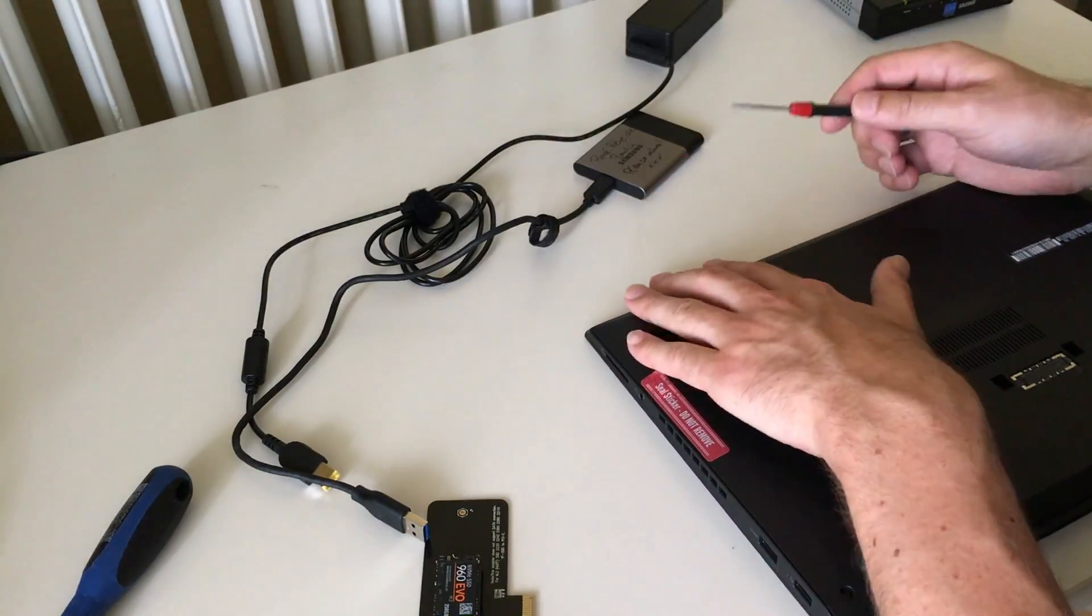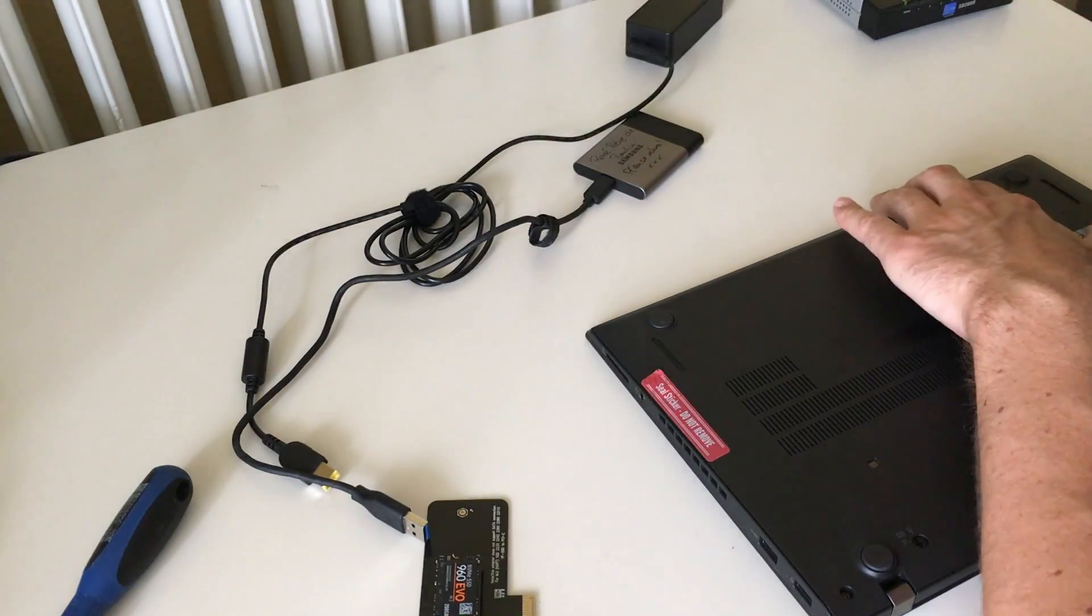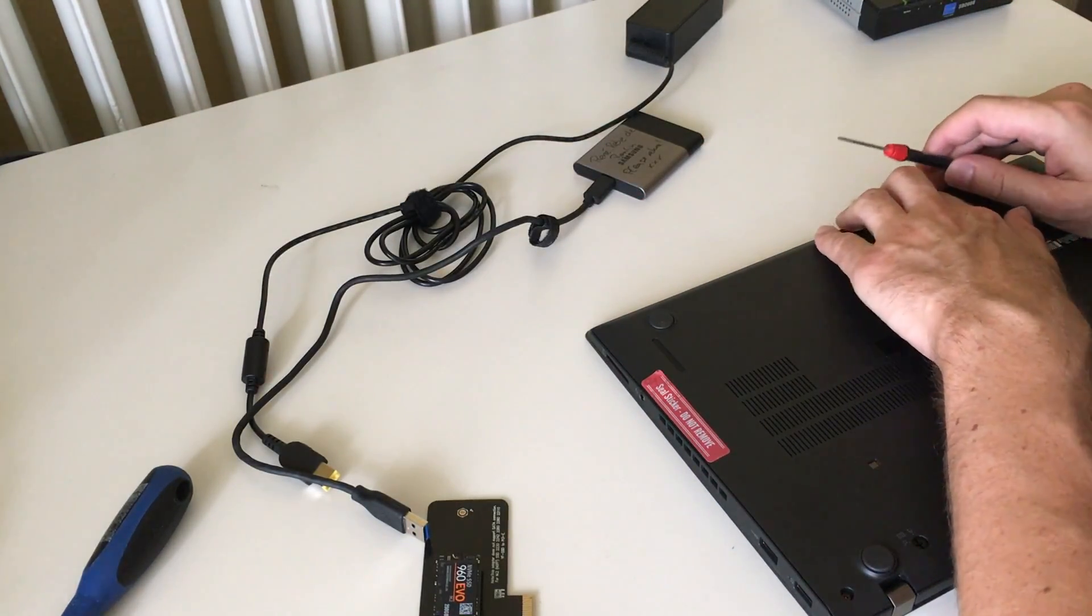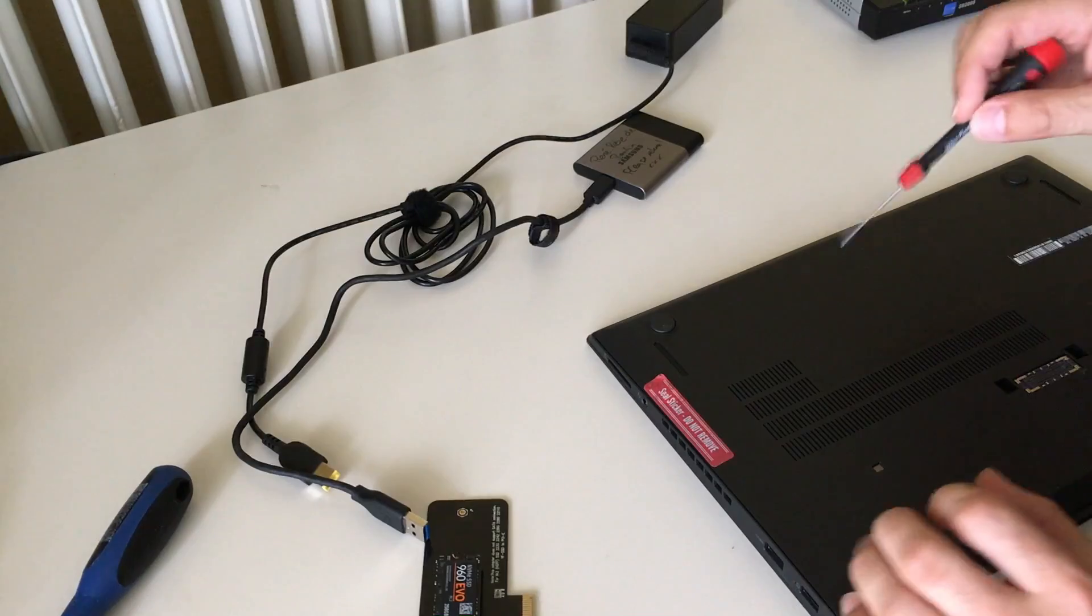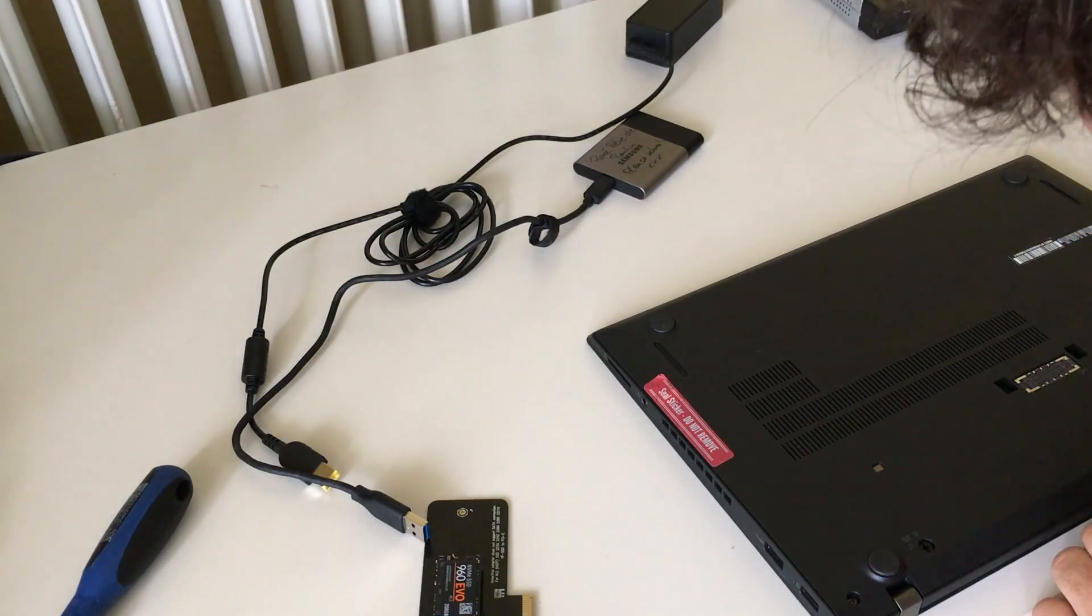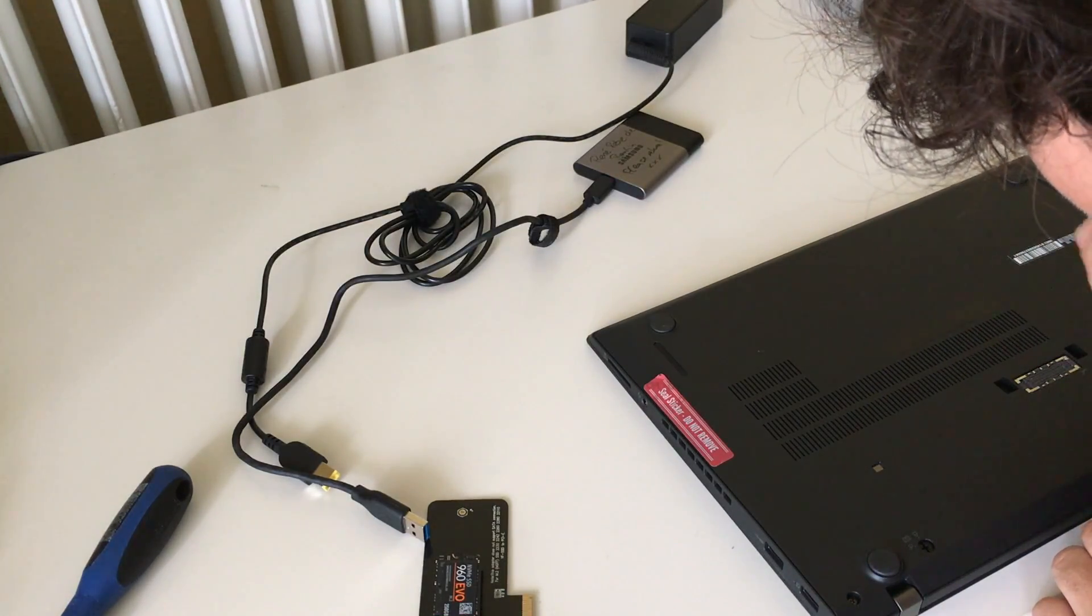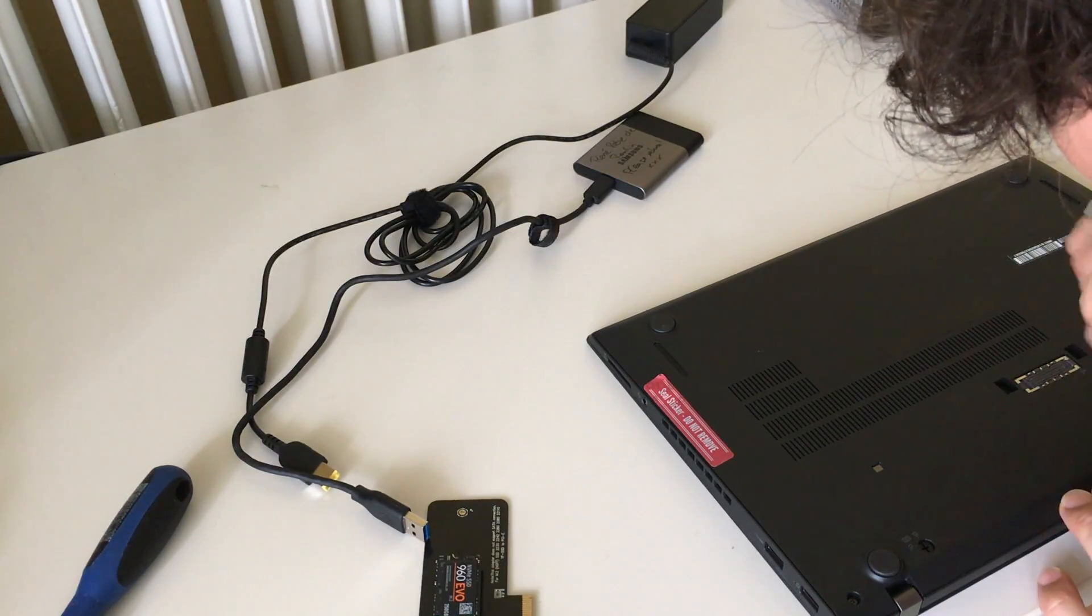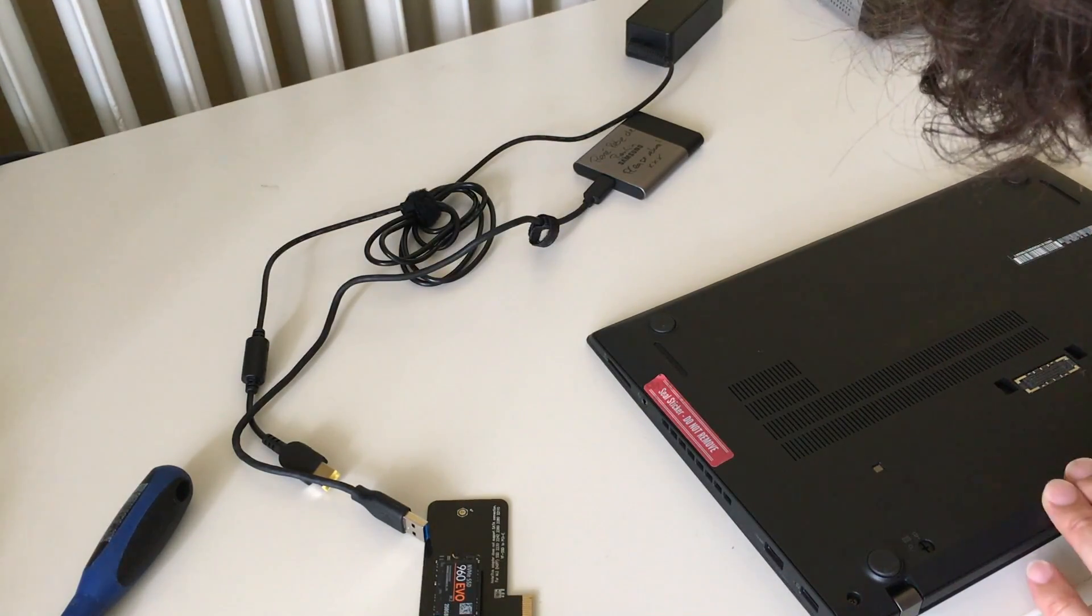I hope you found this quick look into the Lenovo T470s helpful. Don't forget to subscribe for the next videos. I would be happy to see you.